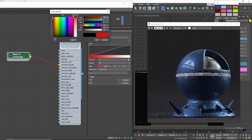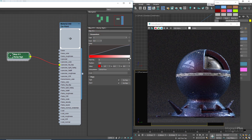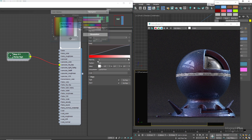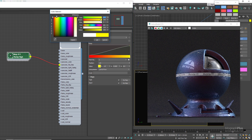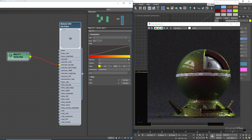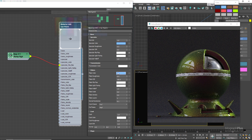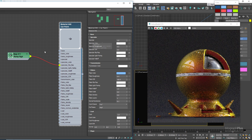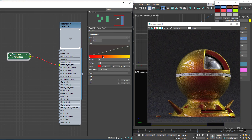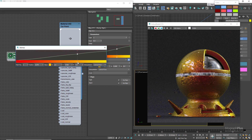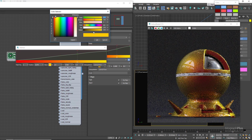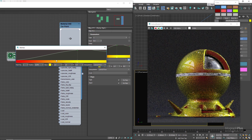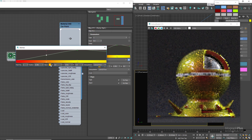In the ramp RGB node, change the type to U (which is the default), and change the black color to red and the white color to something like yellow. To get an actual representation of these colors, set the specular color to simple white. Now the parallel faces have a red specular color and the perpendicular faces have a yellowish specular reflection. You can control the exact angles, the transition between the two, or even add more colors simply by adjusting the ramp RGB node.